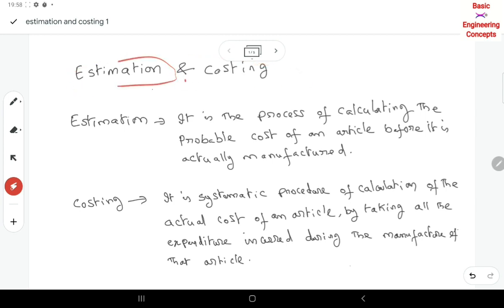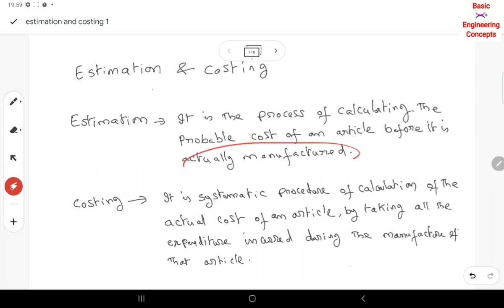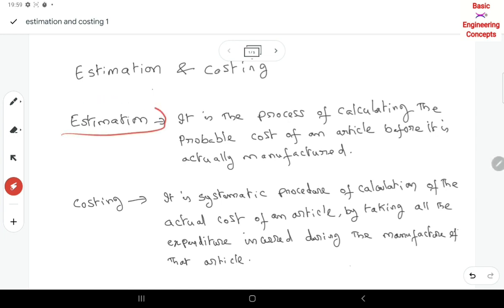So what is estimation and what is costing? Estimation is the process of calculating the probable cost of an article before it is actually manufactured. So estimation is done before manufacturing — before the product is made, we calculate the cost in advance. That calculation is what we call estimation.